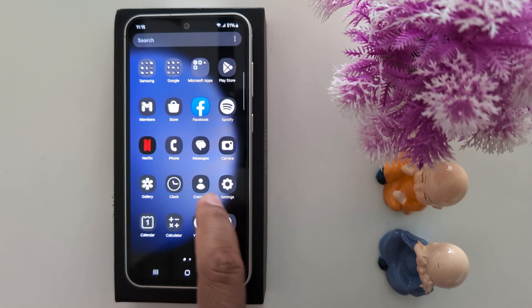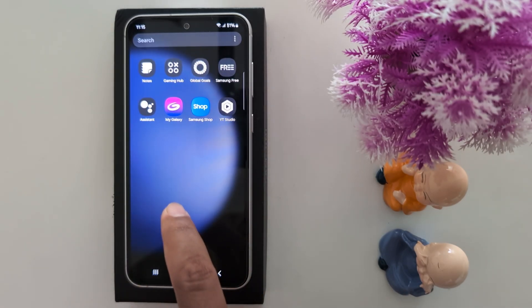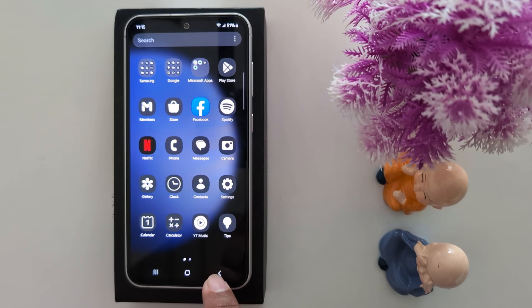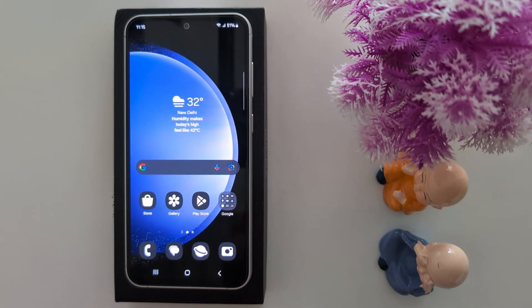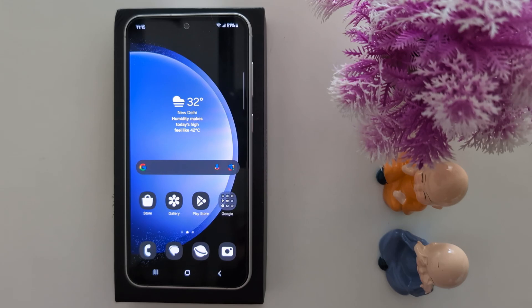On your Samsung S24 FE and other Samsung One UI 6.1 running Android 14 version. That's it. If you like it, please like and share.